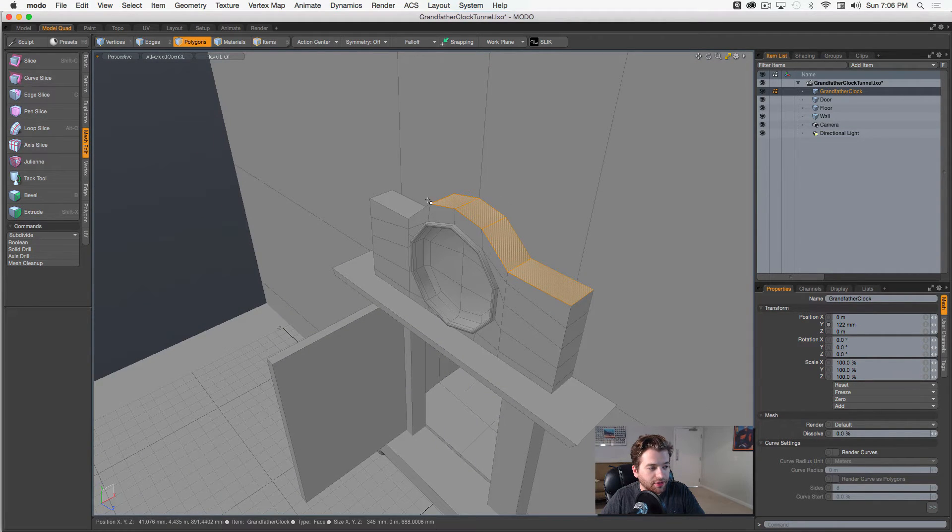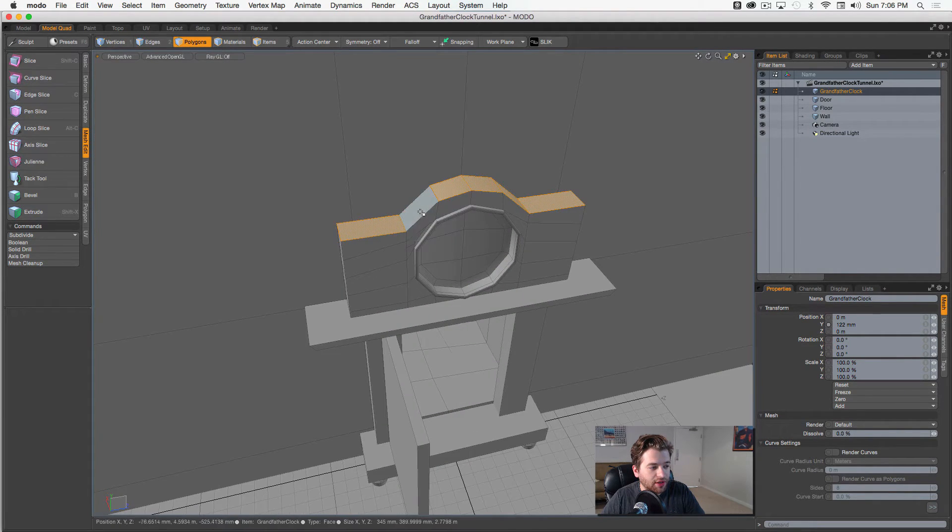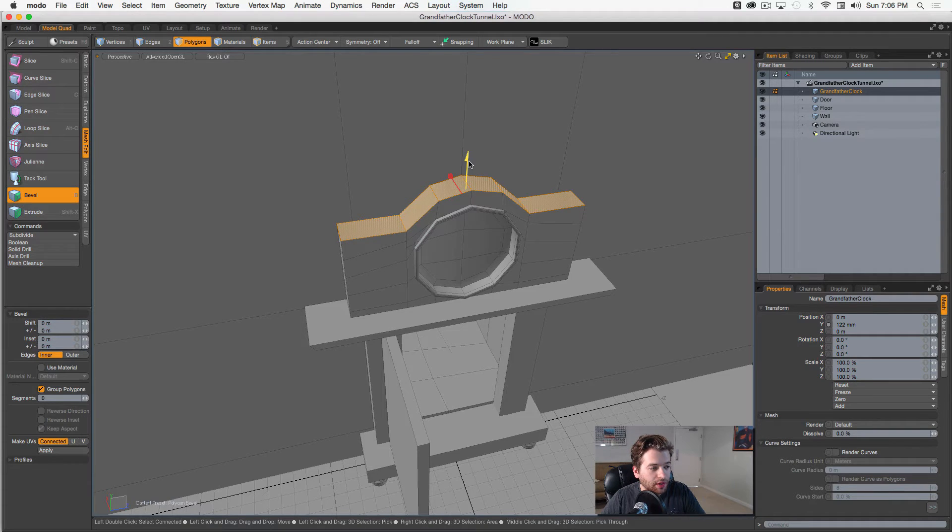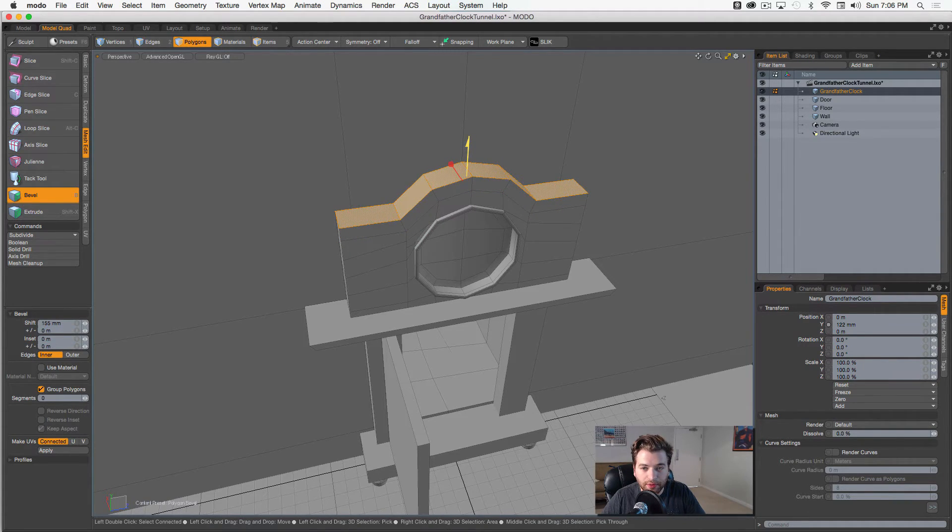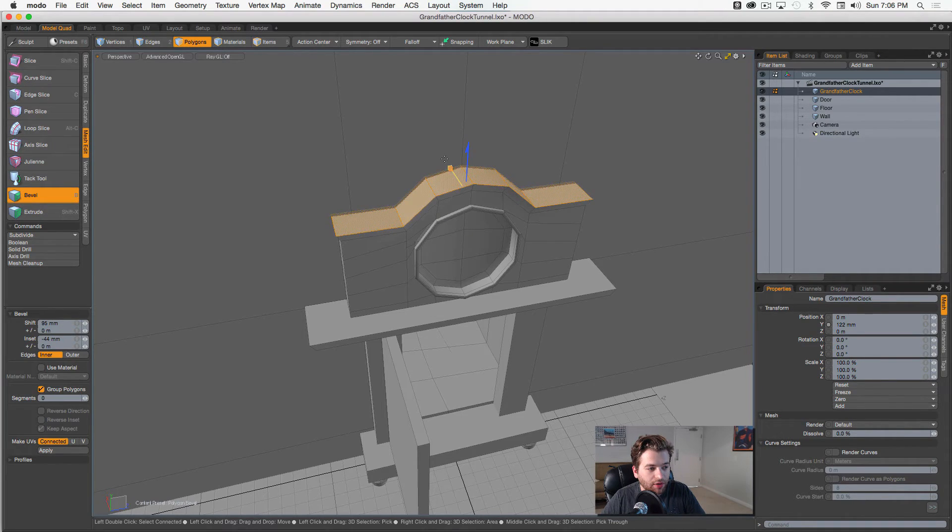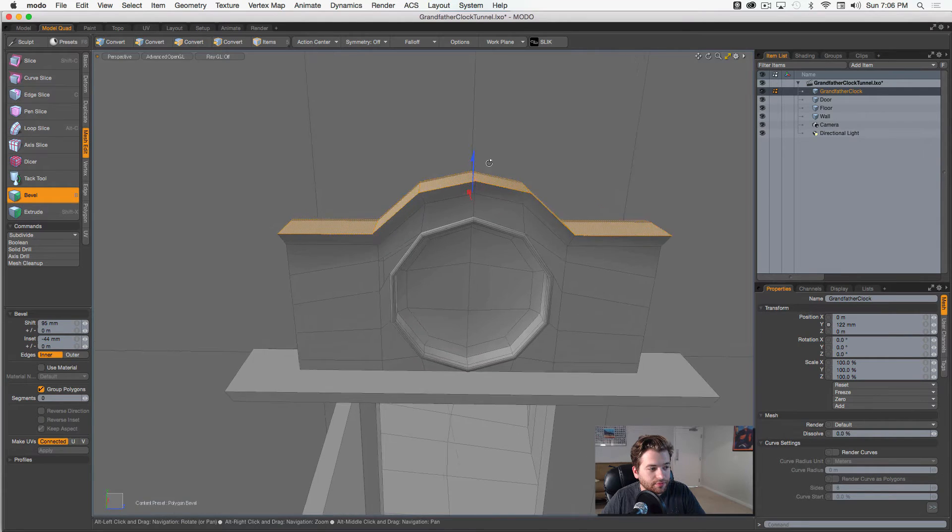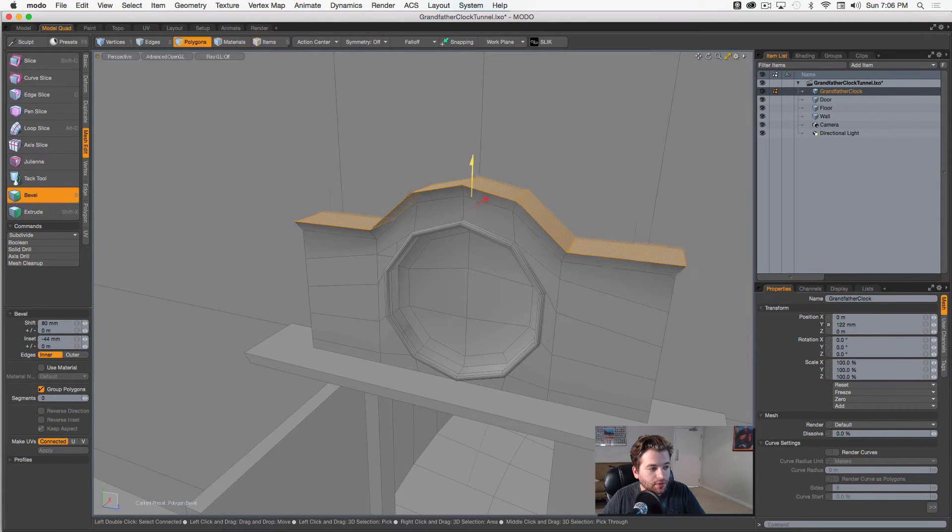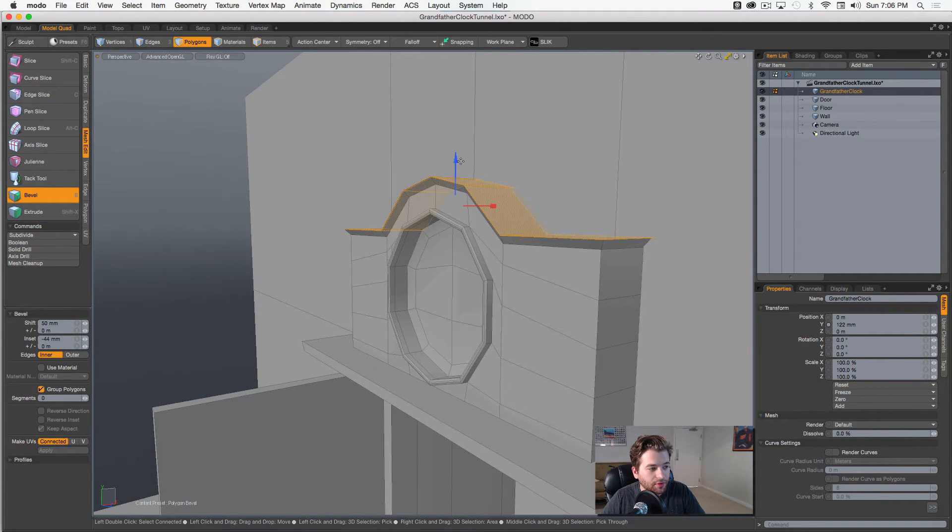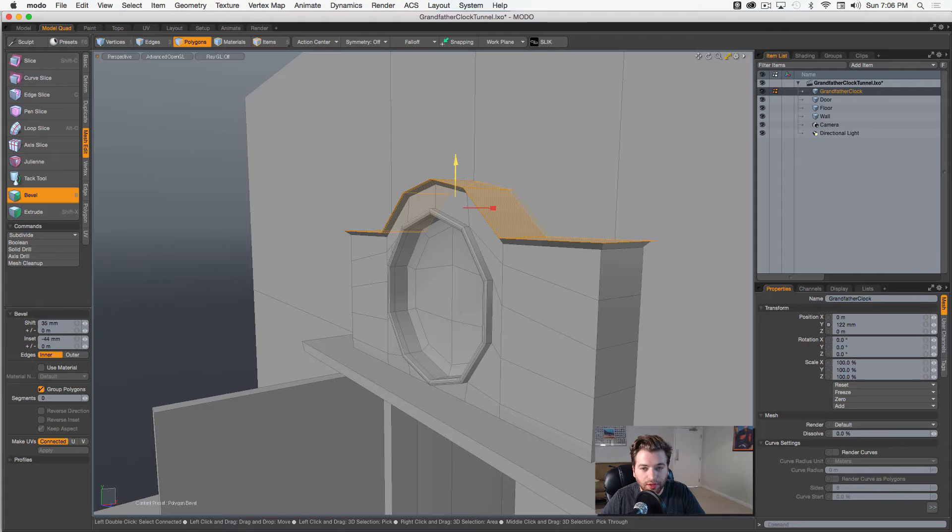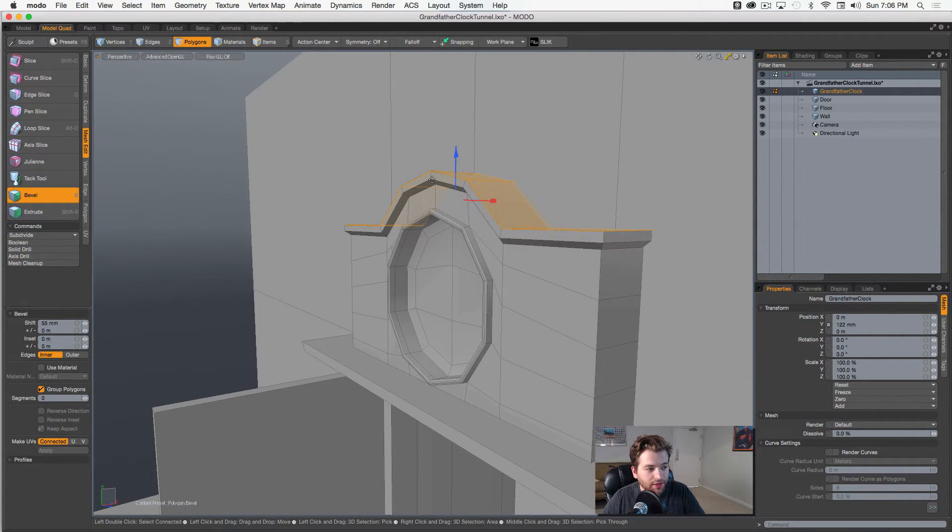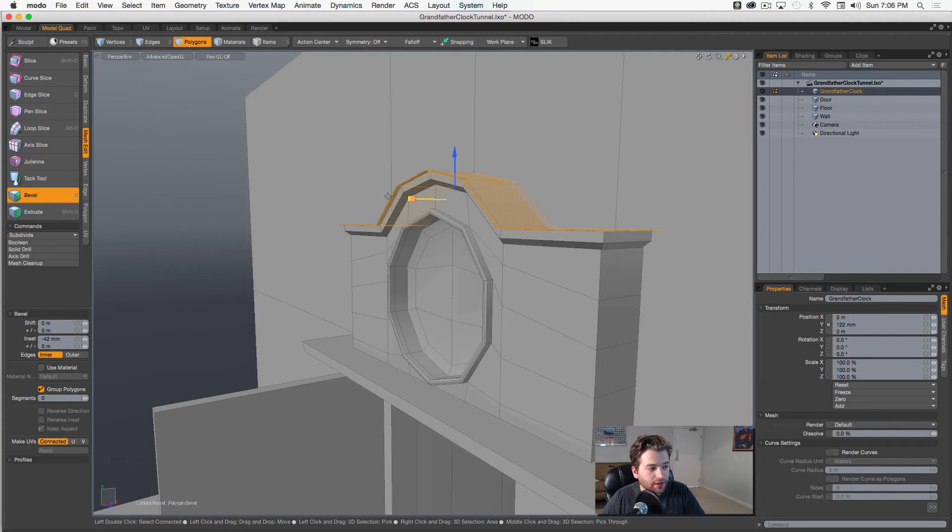But then I'd like to also extrude this top part of the clock. We'll hit B and we'll pull it up a little bit. Okay, like so. Probably scale it outward. Maybe pull it down a little bit more. We kind of want to make this a little sharper. And then we'll hit shift-click again. Shift-click again. And again.